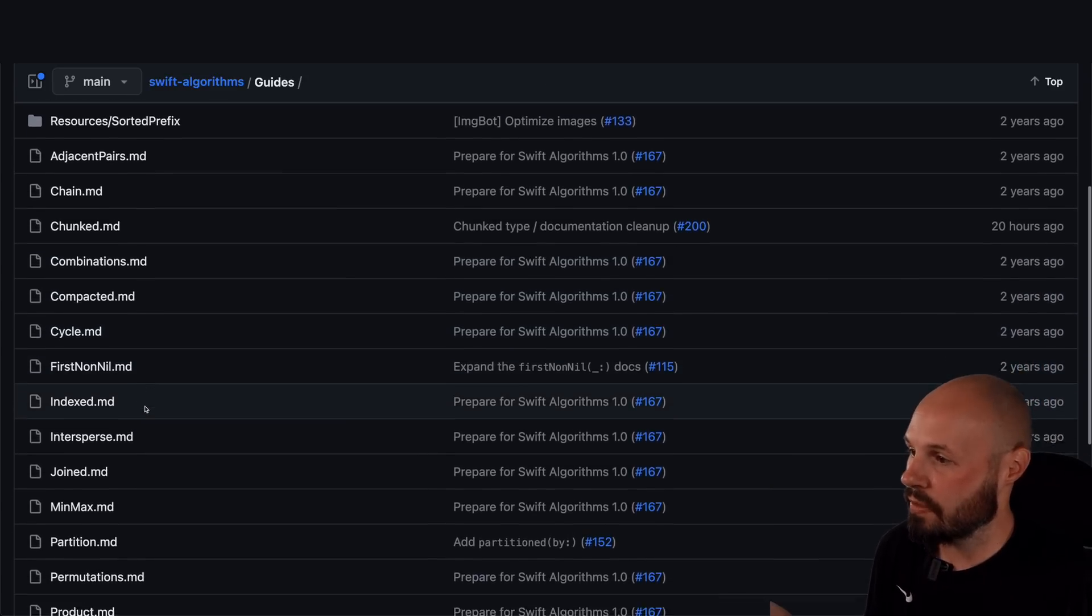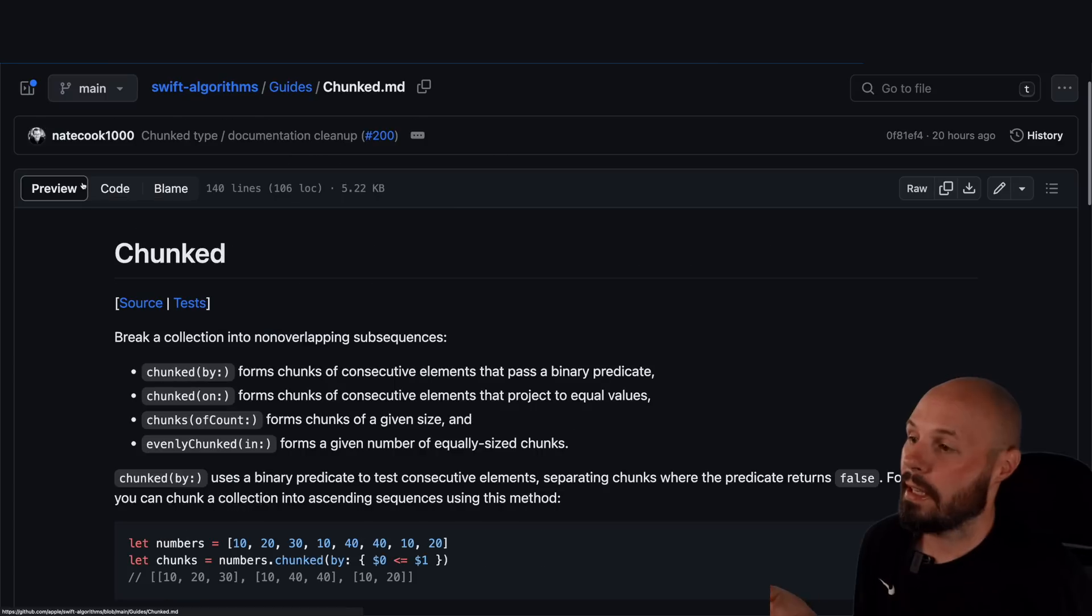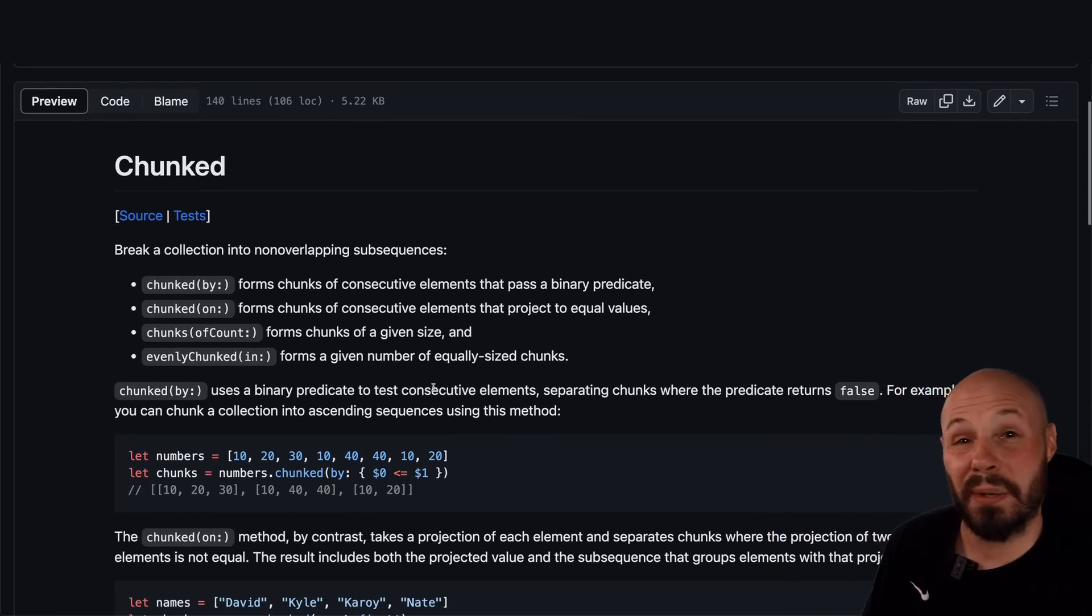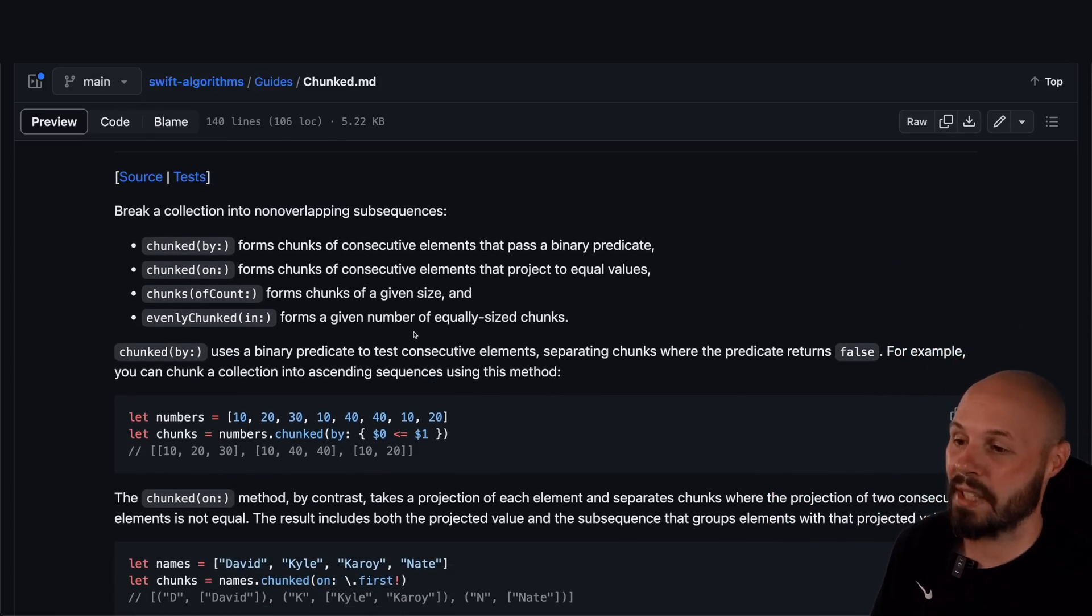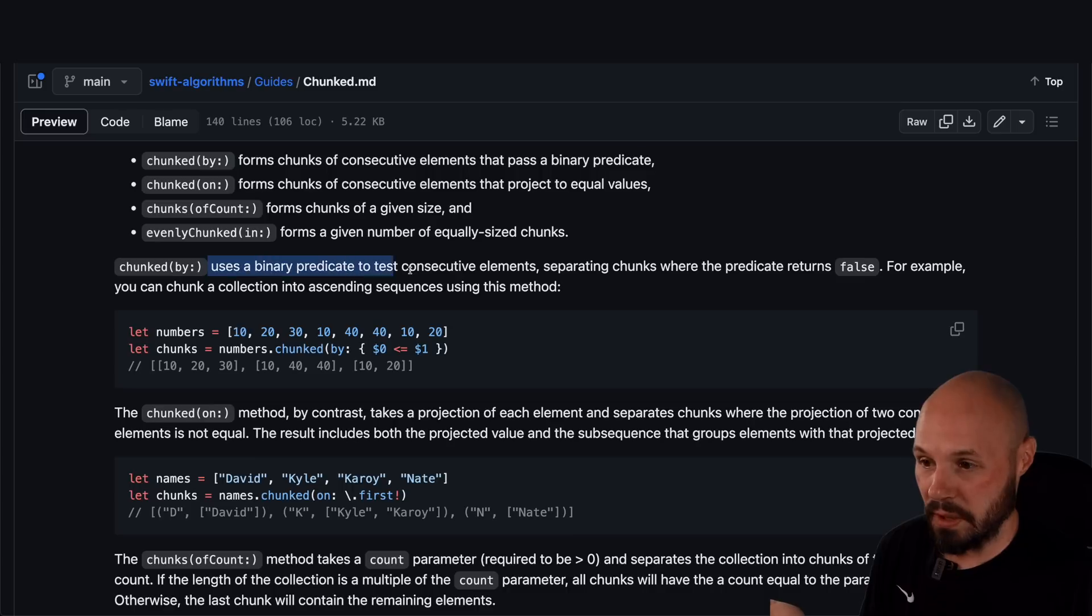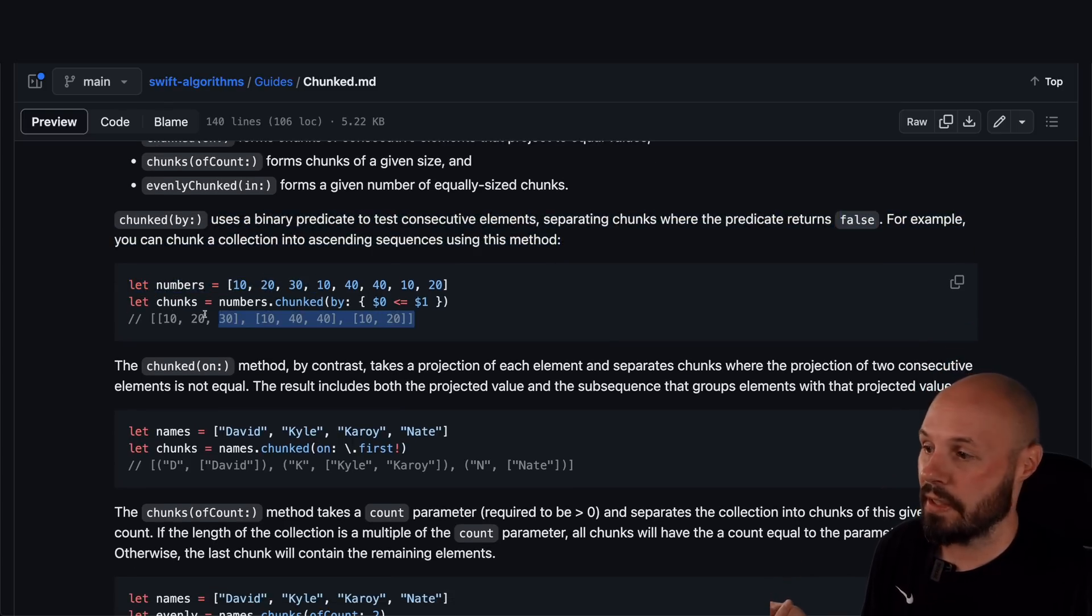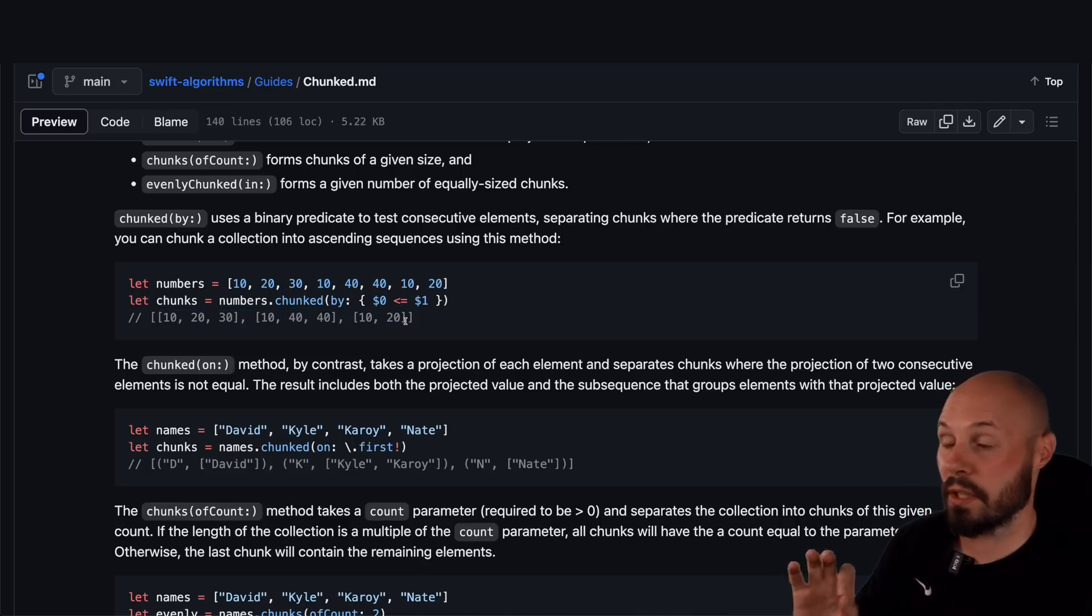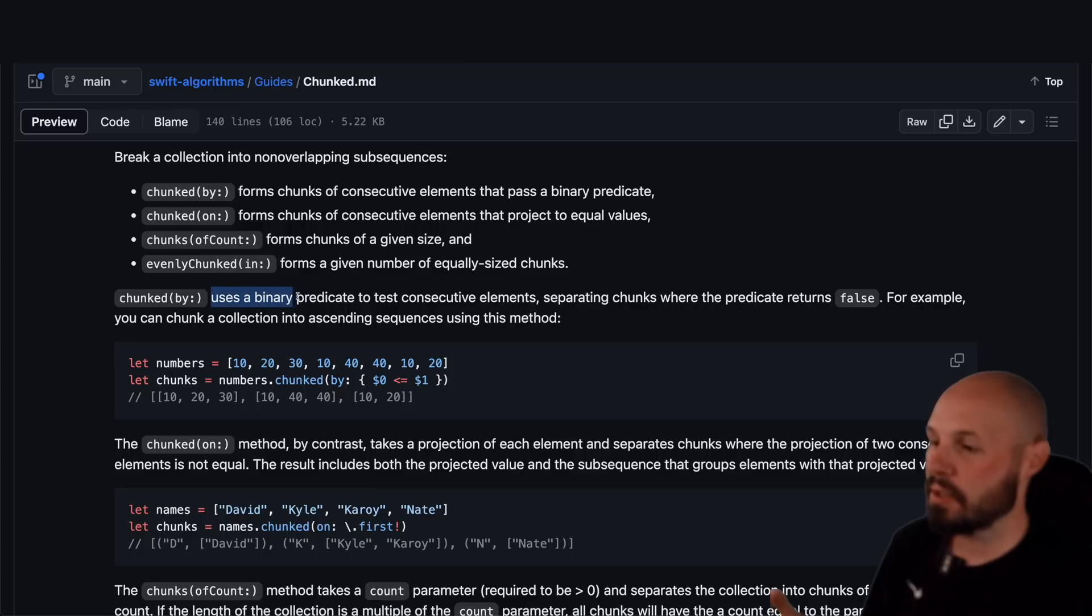So I'm in the guides folder, and now I want to go to chunked. And now you can see there's a couple different variations of chunked. Chunked by, chunked on, chunks of count. And you get the explanation of what each one does. You get a little code example. And then the comment is what would print out. So for example, this is what we're going to use in our app. We're going to use chunked by.